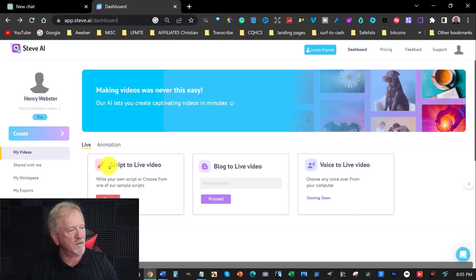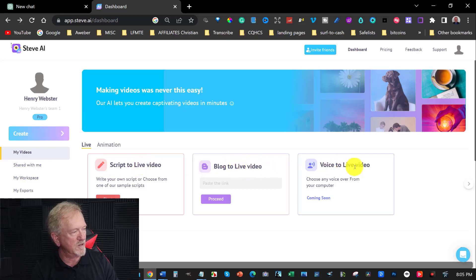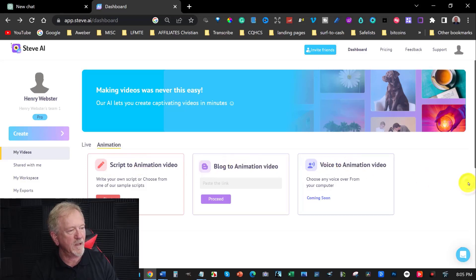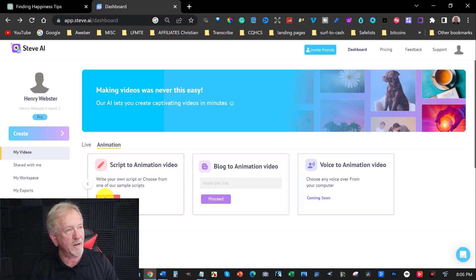So over here in Steve AI, you've got script to live video, blog to live video, voiceover, or you can go across here and we're going to be looking at the animation — script to animated video — so that's the one we will be looking at.